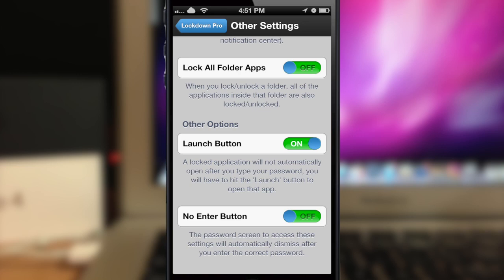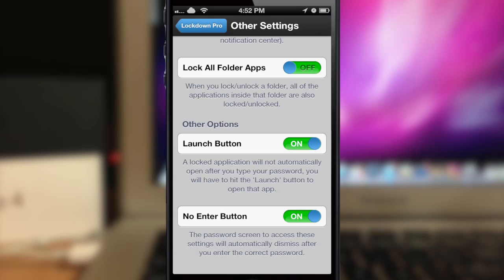Down here under other options, we have the launch button and the no enter button. The launch button means if you type in your password to open up an application, it's going to ask you if you want to launch the application after typing in your password rather than automatically launching it. With the enter button, like you saw when accessing the Lockdown Pro settings, you have to type in your password and then hit the enter button. So if you turn the no enter button on, then there's not going to be an enter button — once you type in the password it automatically unlocks. It's a little less secure, but it depends on your preference.